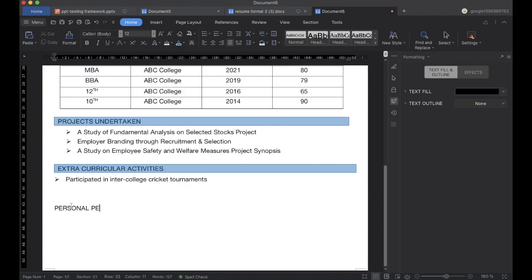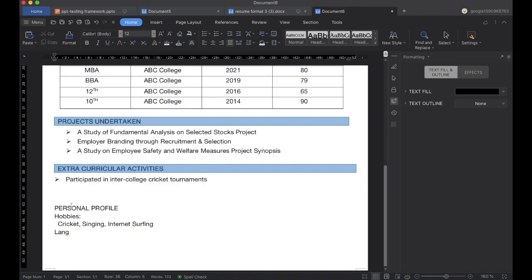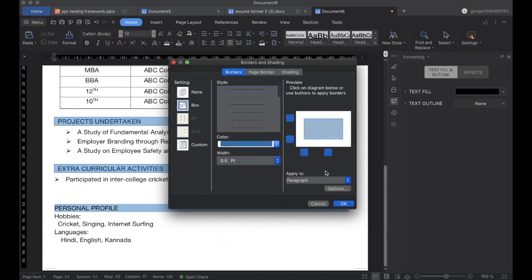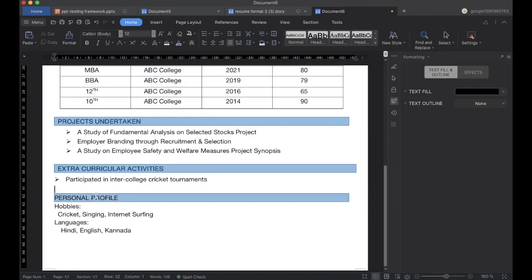Once we are done, we will add the Personal Profile section. Here you can add your hobbies — I have added cricket, singing, and internet surfing. You can also add the languages you know; I have added three languages. Similarly, we will do the customization so that it looks good, and make the header a little bold.